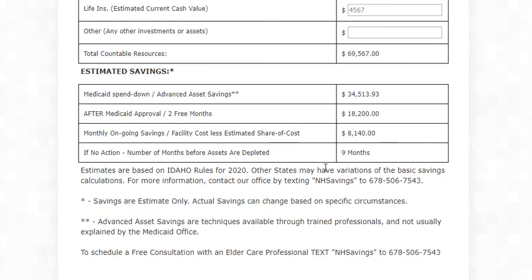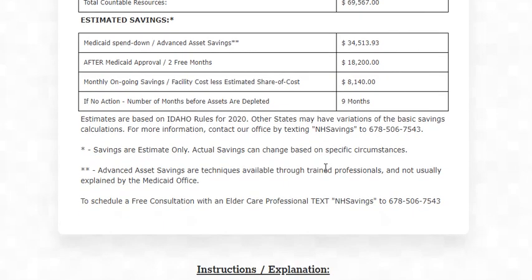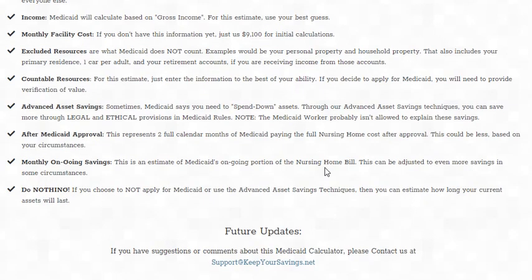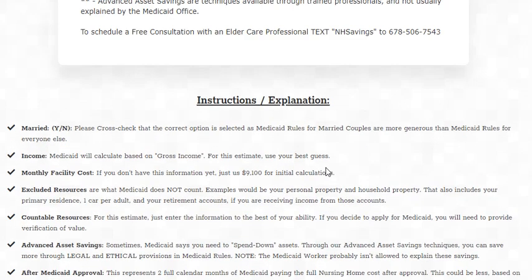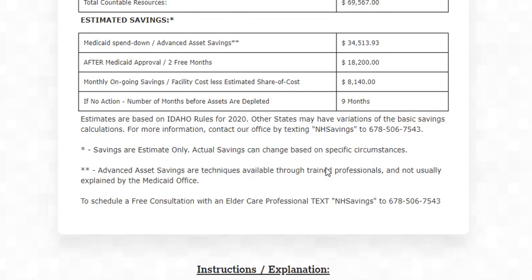If you have any further questions, feel free to give me a call or contact us. There's a way to reach us here — text 'nursing home savings' to us and we'll get back to you or put you on our list. Thanks, have a good day, bye.